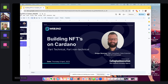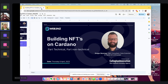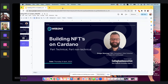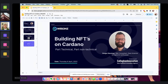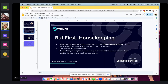Hello and welcome everyone. Thank you for joining us today. I'm with Gregor from Callaghan Innovation. Gregor is an R&D consultant with a data science background and a passion for creating digital art. He's going to be running us through a two-part presentation — part technical and part non-technical — on how he created some NFTs on Cardano. Before we kick off, we'll just do some quick housekeeping.